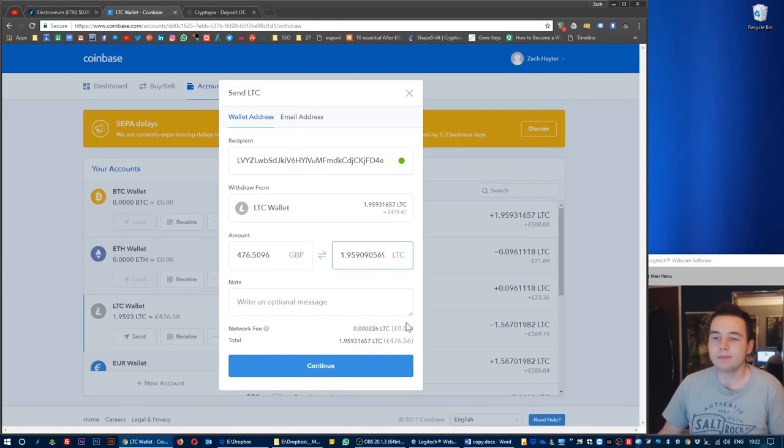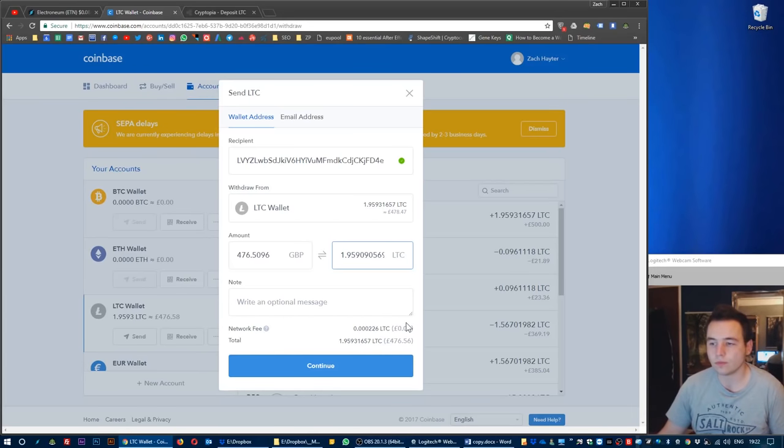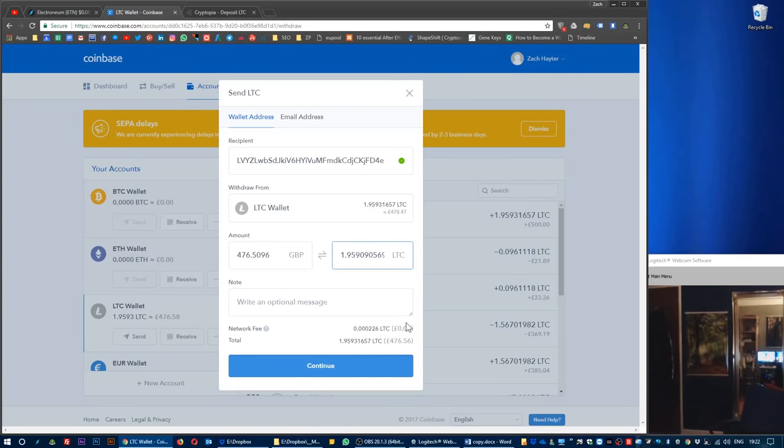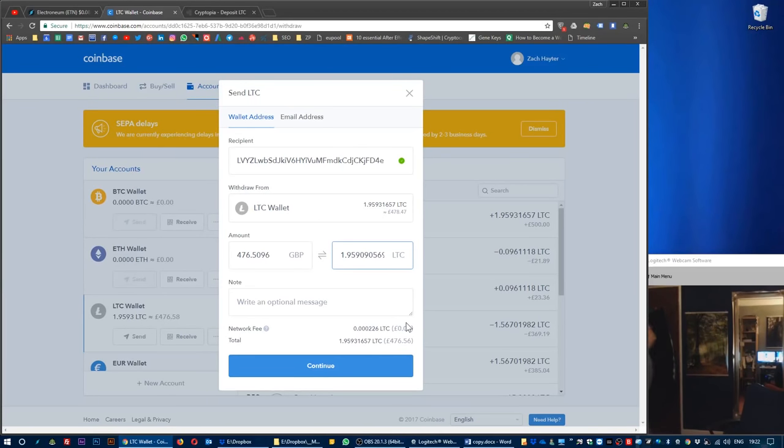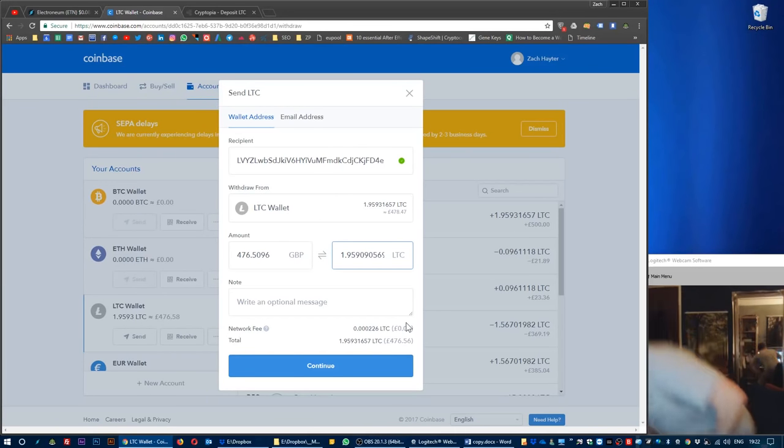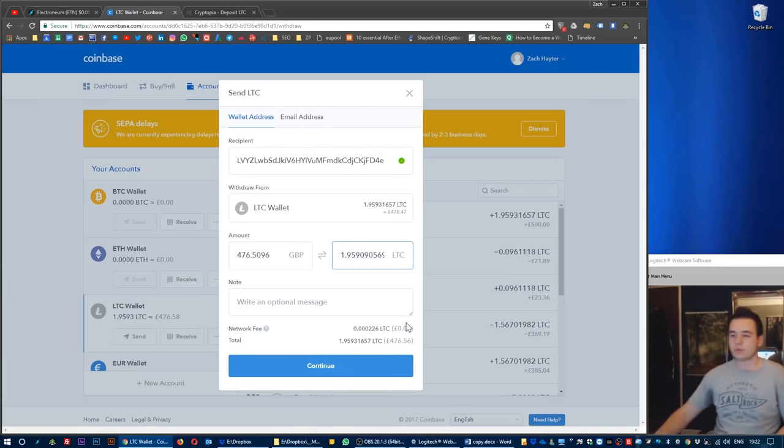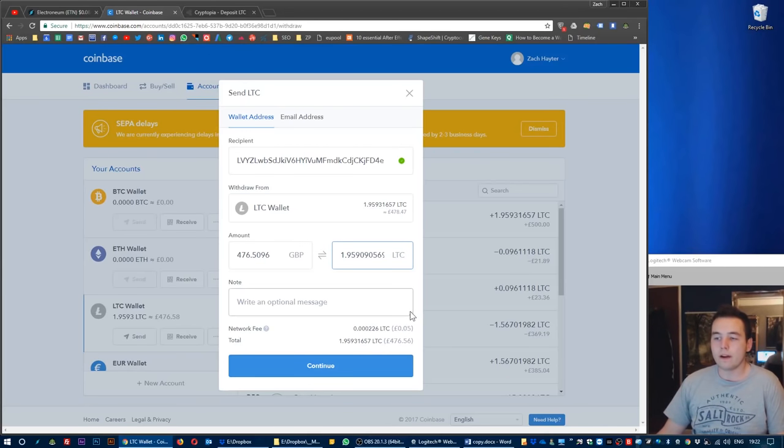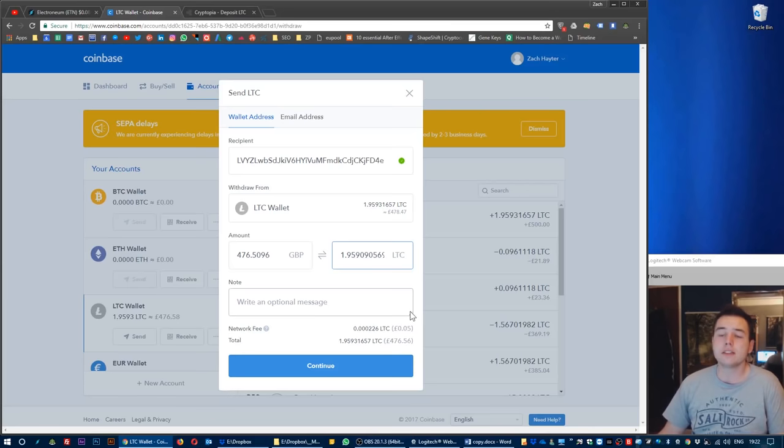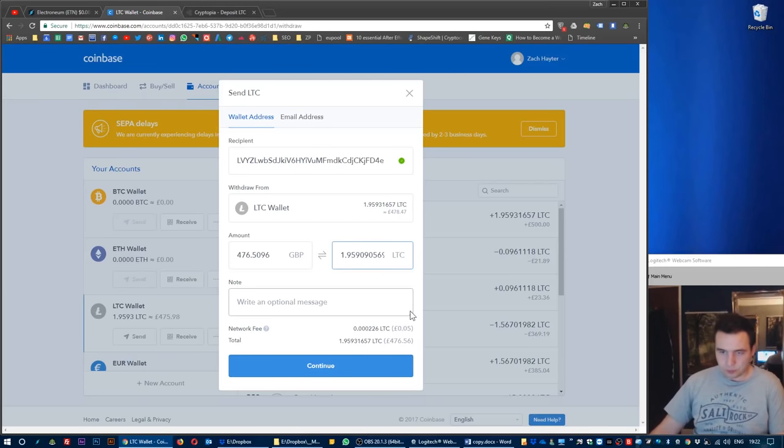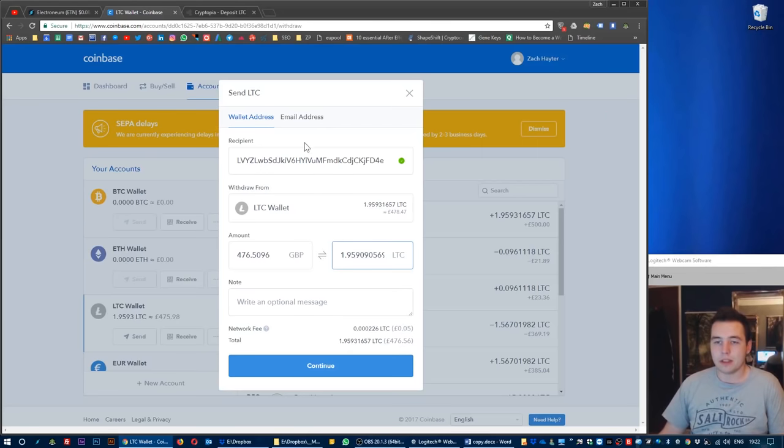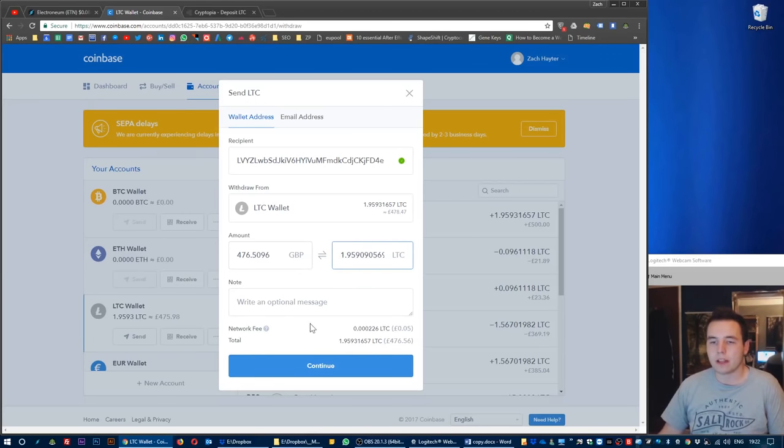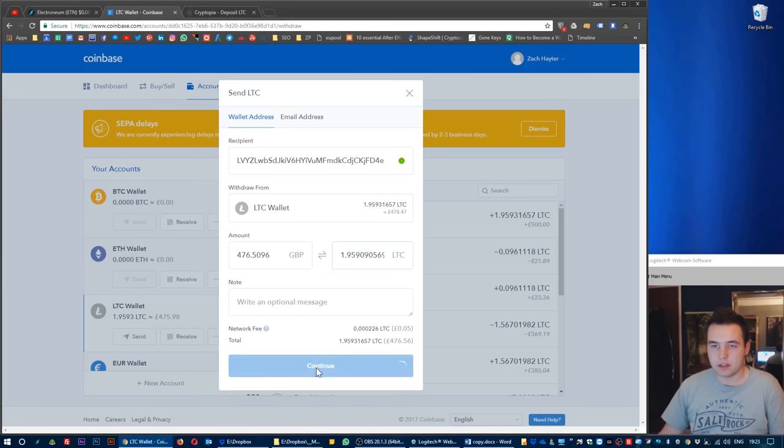Coinbase's fee in this regard is only 5 pence, which is basically an exchange fee which is absolutely fine. The fees that were a problem were the ones in the first instance where we actually purchased the Litecoin. I'm happy with this. My wallet address is correct, it's taking from my correct Litecoin account the maximum amount that I can send. I'm going to press continue.